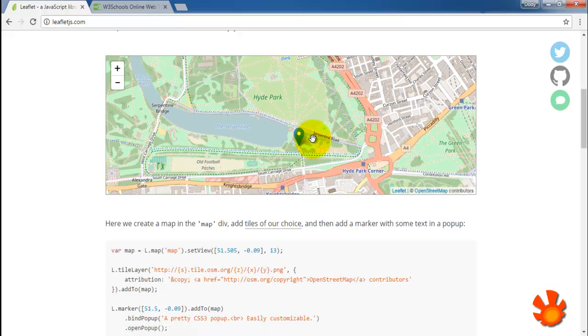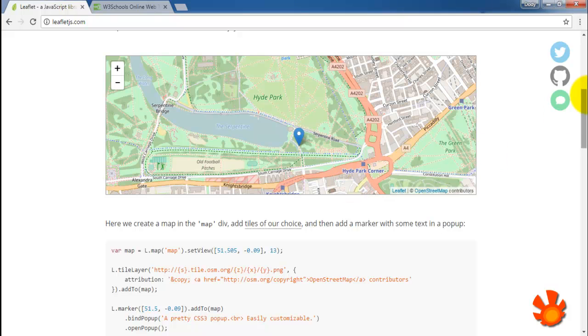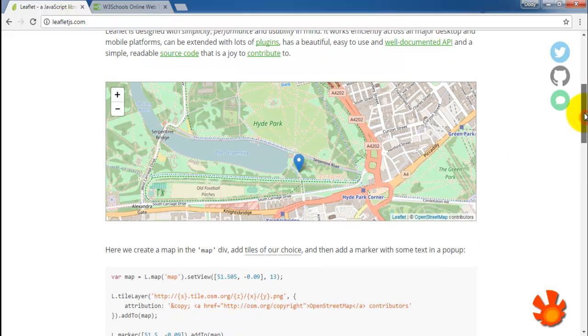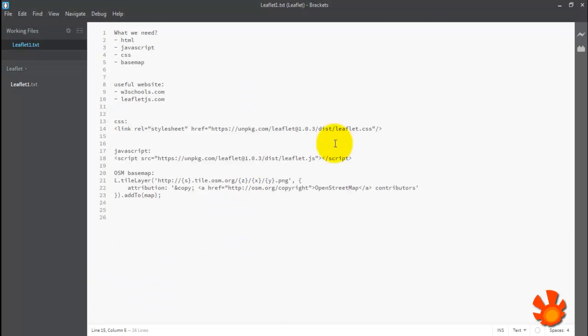So how to create something like this? We will use Brackets text editor. You can use other text editors as well, like Notepad++ or other text editors.